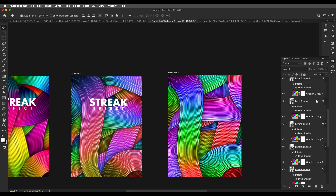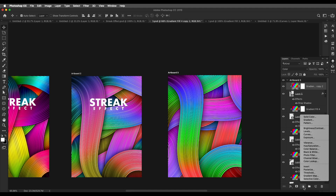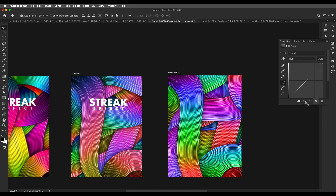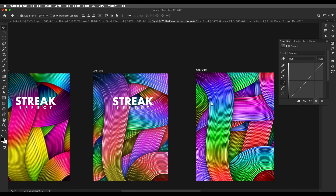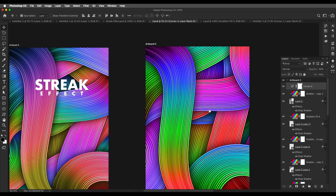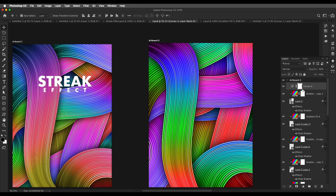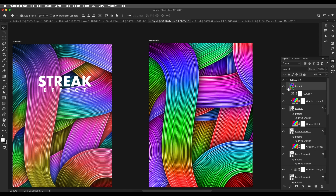Now we'll do some tweaking. If you want to give an interesting effect, apply a Curves adjustment layer — add a little darkness, then increase the highlights — and it will give your design an interesting look with sharp edges like that. After that, press Shift+Command/Ctrl+Alt+E and it will create a combined image.